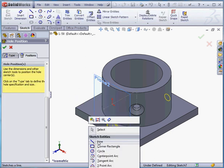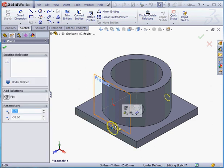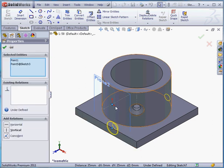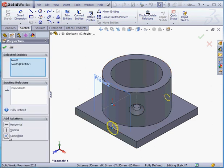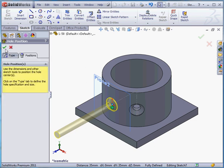Right click and select to exit this action. Select this point. And this point. And let's apply a coincident relation. Accept.